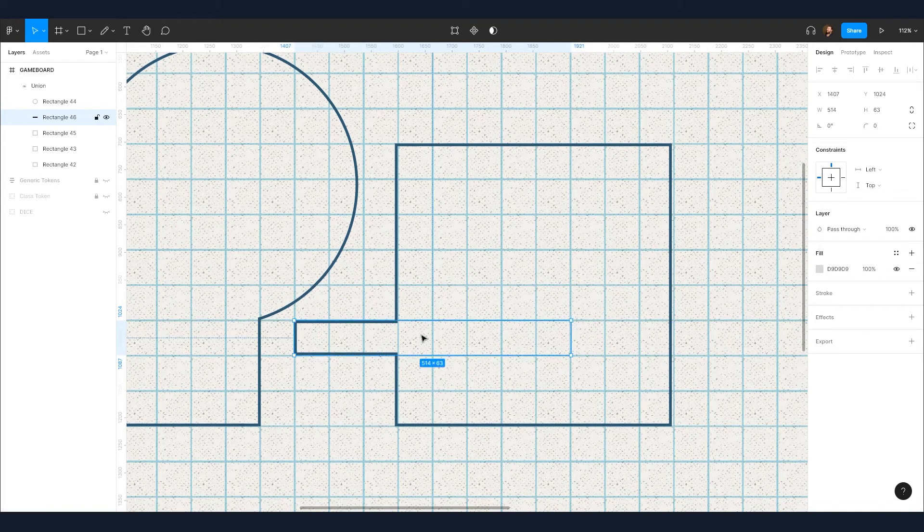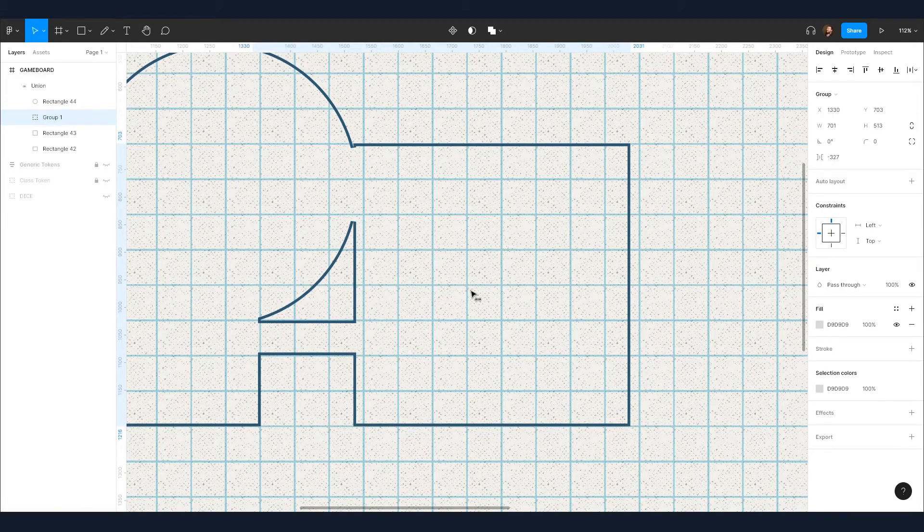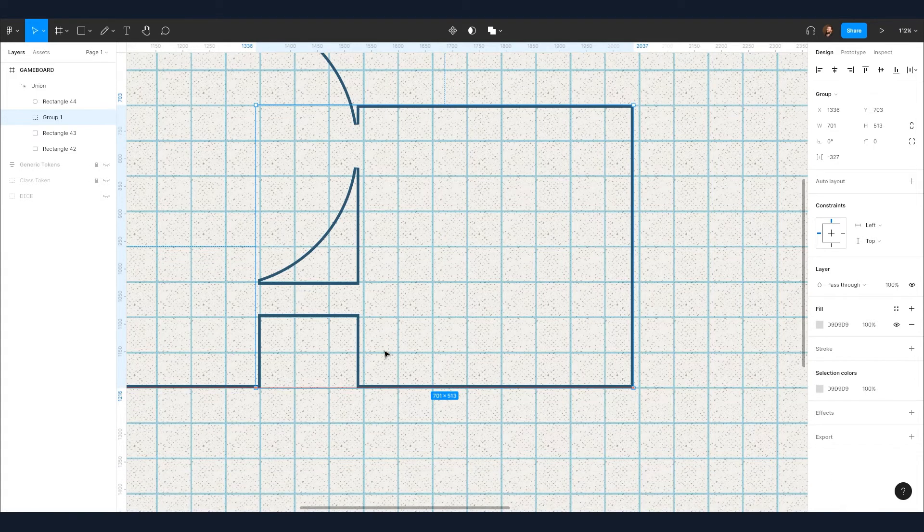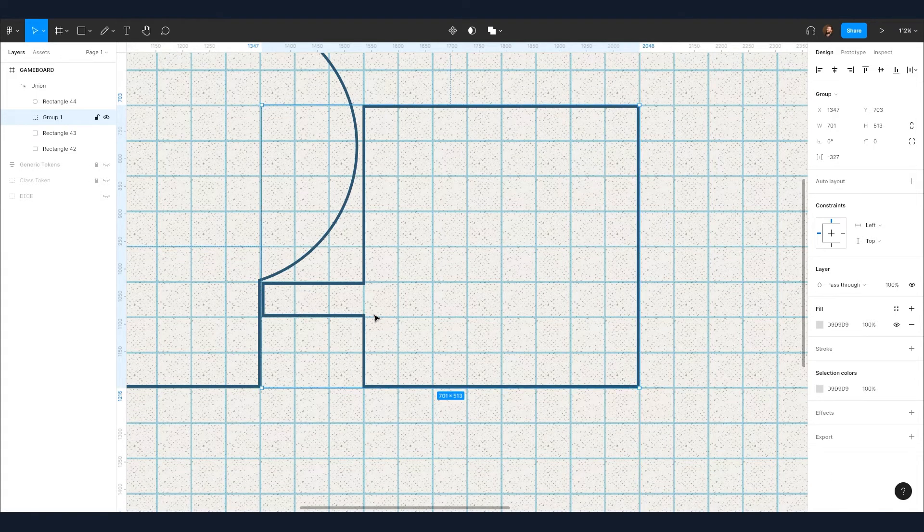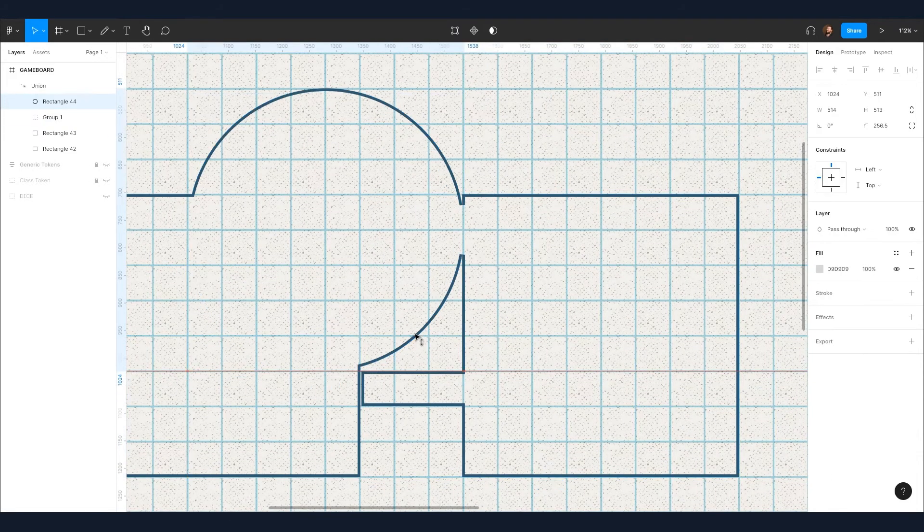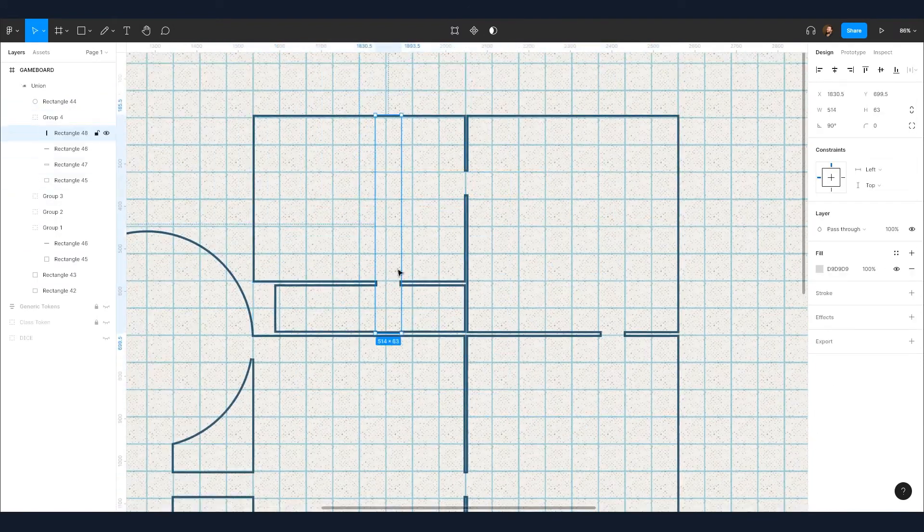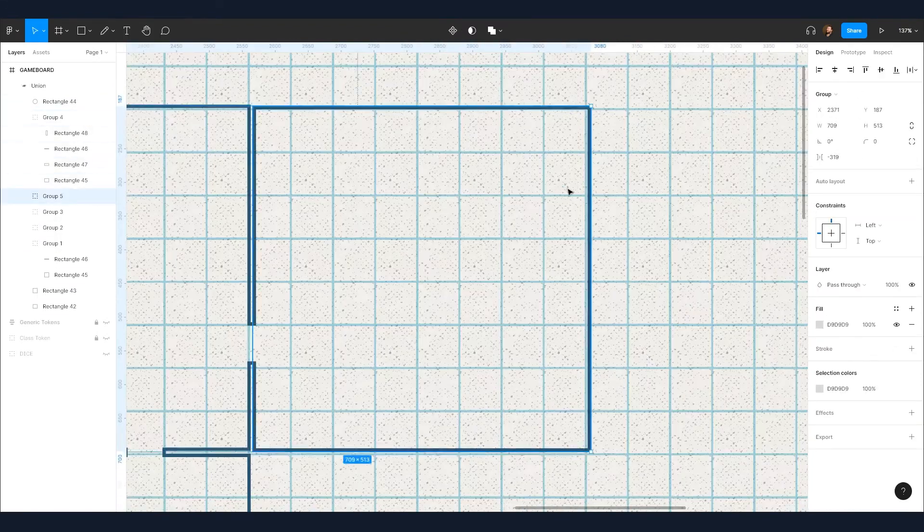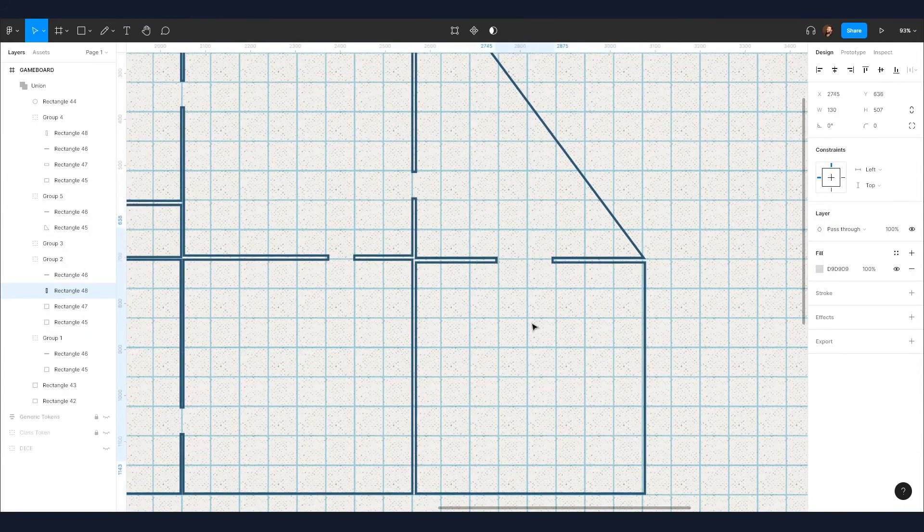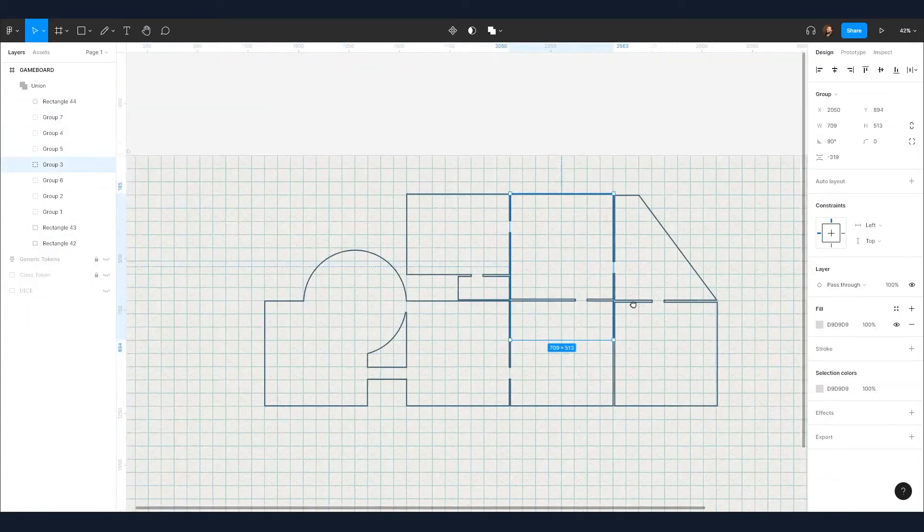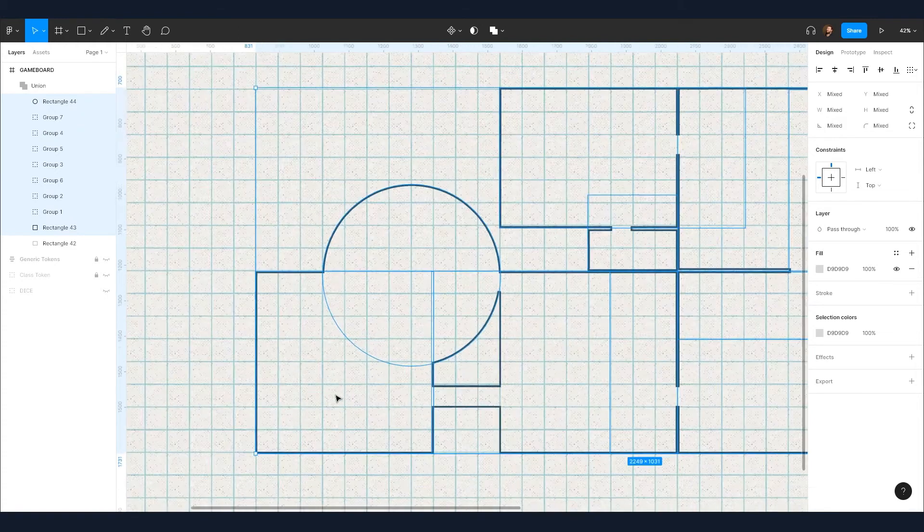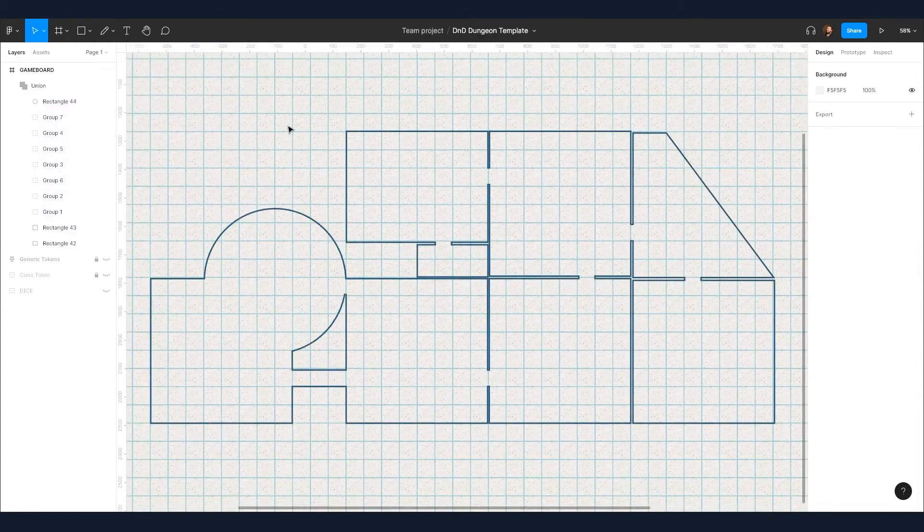By combining a rectangle and small square, we can create a room with a doorway. We'll speed this next bit up slightly, but using what we've learned so far, it's easy to quickly drop in a ton of rooms. Don't forget to group and name all the rooms. It'll be a big help when playing later.